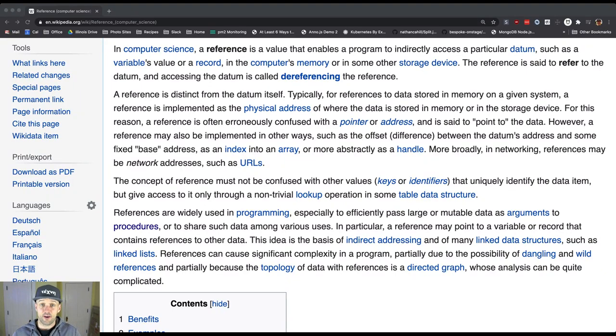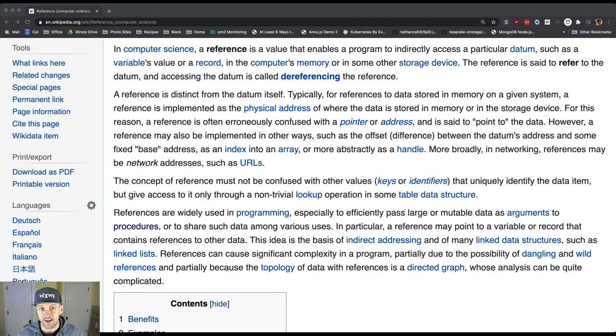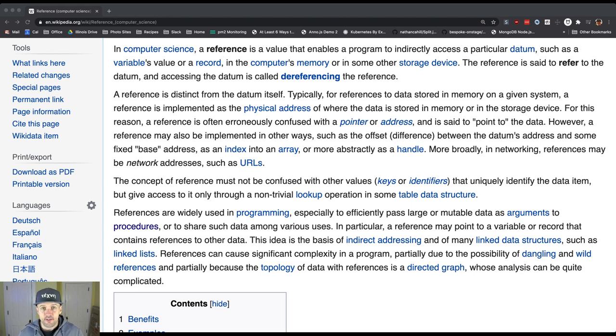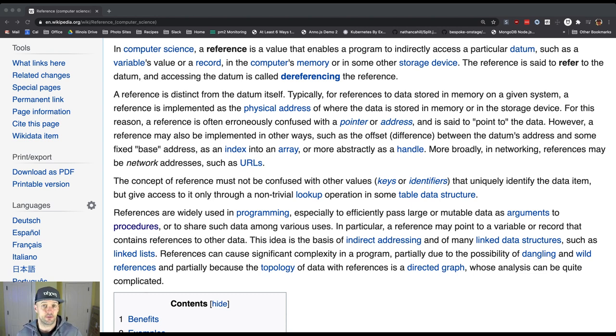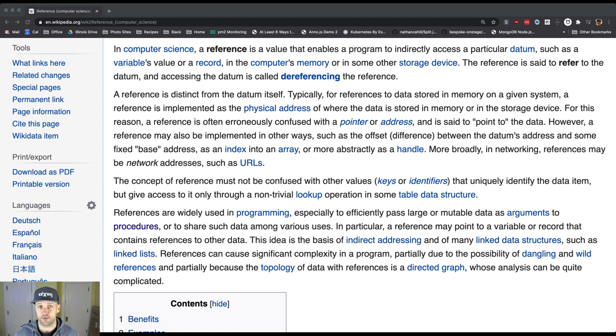As we frequently do when we encounter a new concept, our first goal is to try to figure out what it is that we're talking about. References are one of these unique ideas that both have a real place in computer science but also have some very natural real-world meanings. But let's look at the computer science definition first.